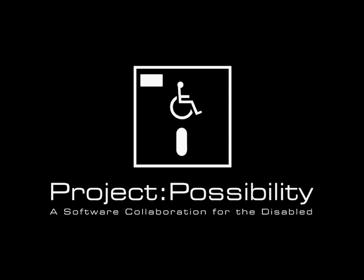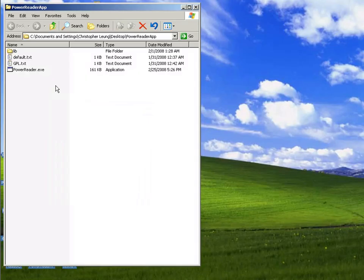Hi, my name is Christopher Leung. I'm a member of Project Possibility, and I'm also a developer on the PowerReader project. I'm going to give you a brief demonstration of the PowerReader software.